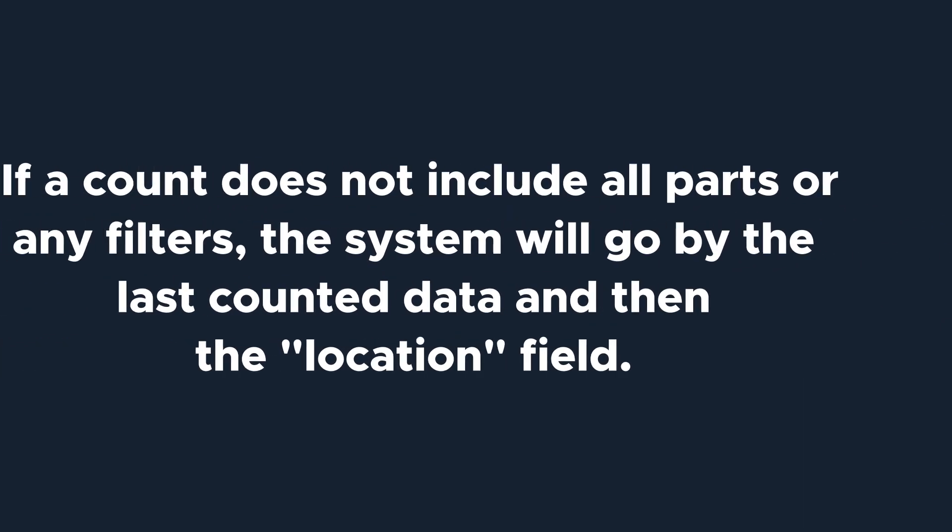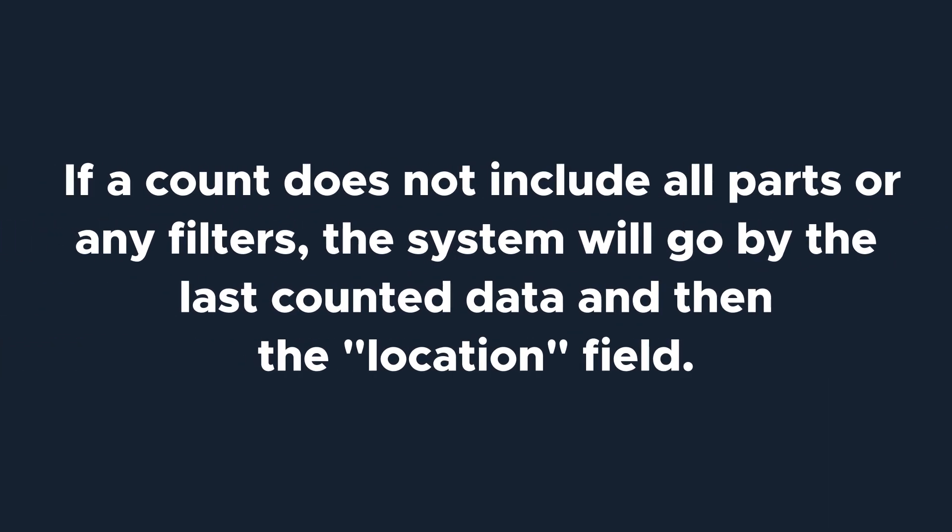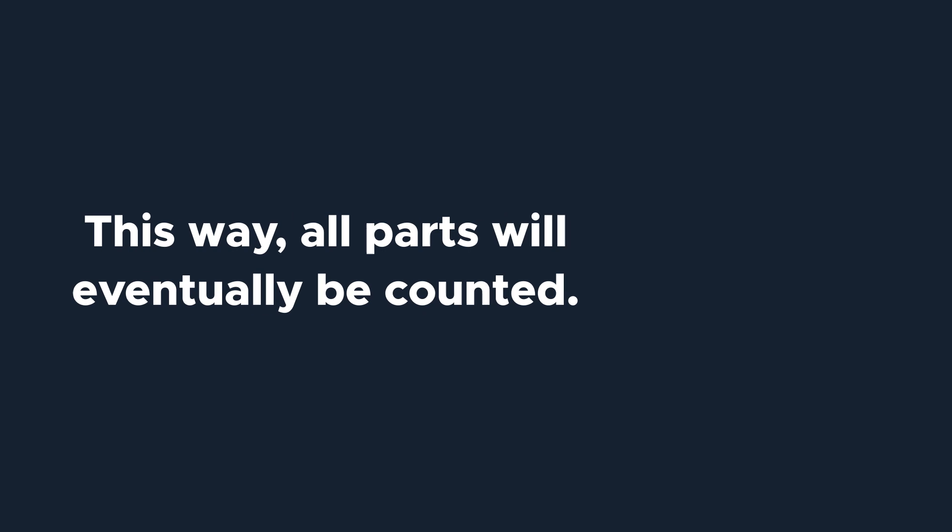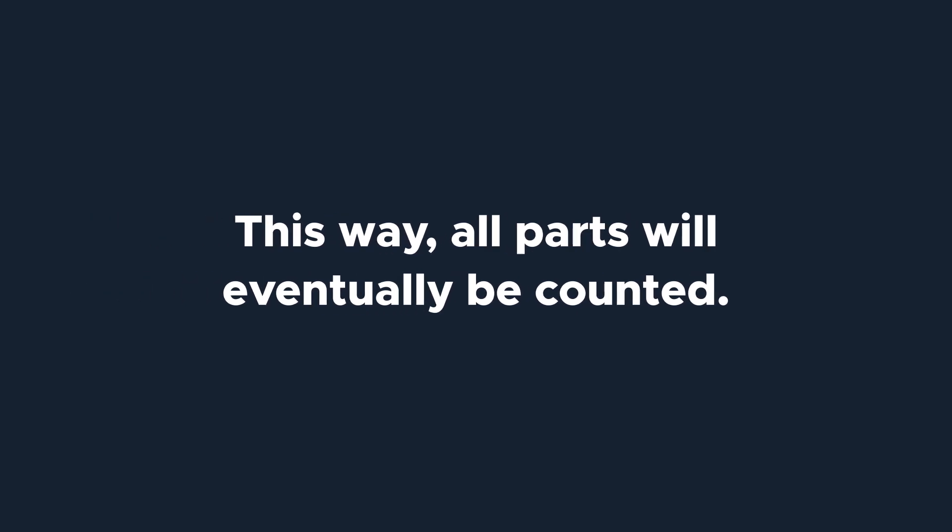It's important to note that if you configure a cycle count that does not count all parts, or is not filtered by any part fields, the system will go by last counted data, and then by the location field, so that all parts will be added to a cycle count task eventually.